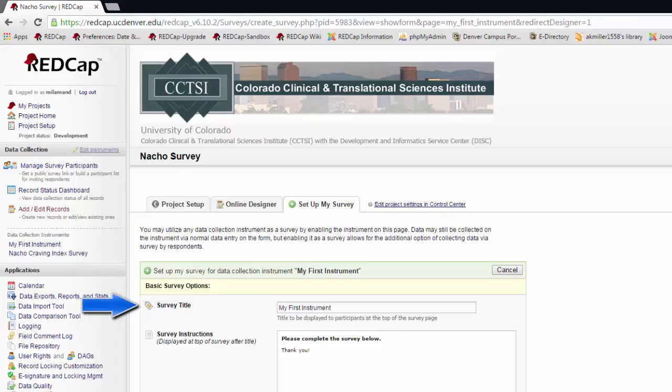First, I have the option to retitle the survey. I would use this option if I want the name displayed to my participants to be something different than what I have displayed as my form title.